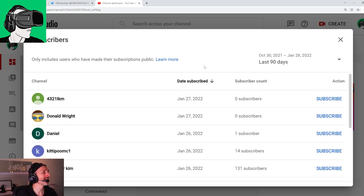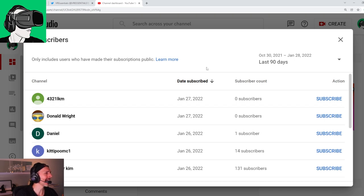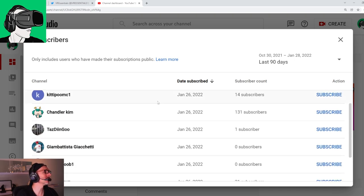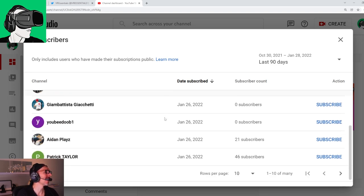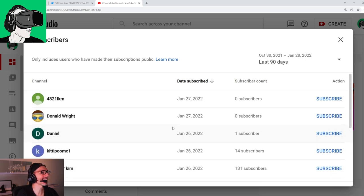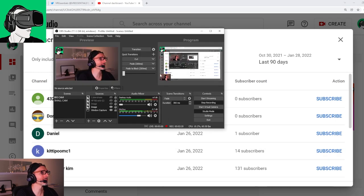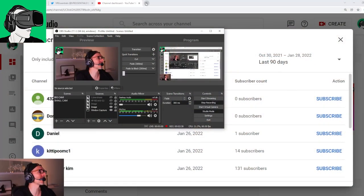Please do make sure you reshare all our content as it is a prerequisite for when you enter to win potentially a brand new HP Reverb G2. Let's go to recent subscribers. I'd like to welcome LKM, Donald Wright, Daniel, Kitty Poo MC1, Chandler Kim, Taz Dingu, Gian Battista Giacchetti, UBDub1, Aidan Plays, and Patrick Taylors. Guys, you are frigging awesome. Thank you so much for joining the channel, thank you for your support. It takes a lot to click subscribe. Thank you to all those who I haven't mentioned and also those whose name don't appear because that depends on your privacy settings.